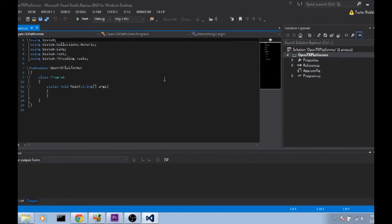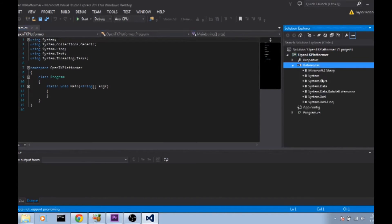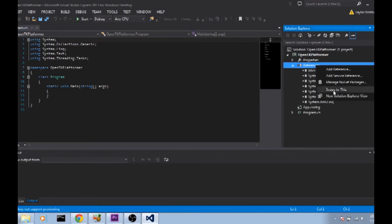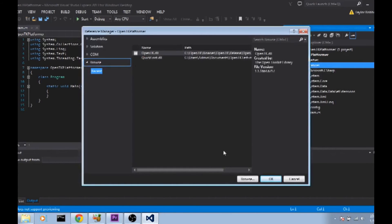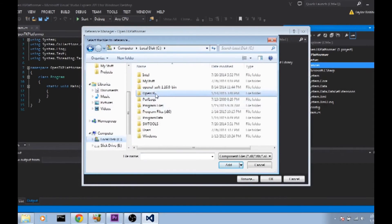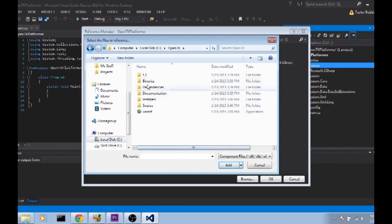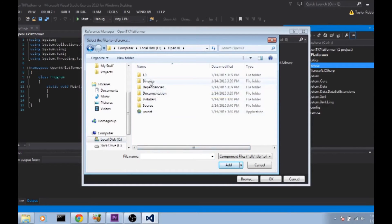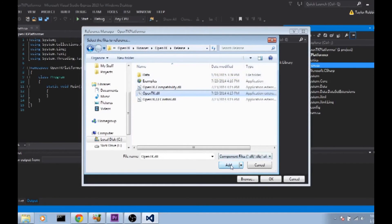Before we can do anything with OpenTK we do have to put it as a reference in our project. So go ahead and right click on References, click Add Reference. Over on the left side you're going to want to click in the Browse section, click Browse at the bottom. Then you're going to want to browse to that folder that you installed OpenTK into. You're going to want to go into the Binaries folder, OpenTK, Release and click on OpenTK.dll. That will add it here with the checkbox on the left.